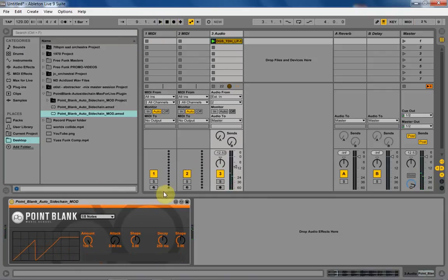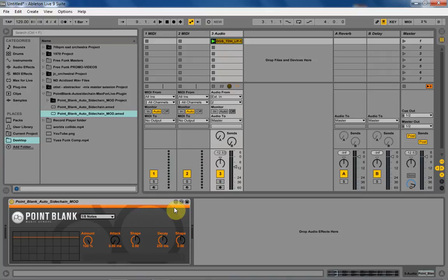Pretty cool, huh? So, as you can see, everything is working the way it should. It just took a couple of seconds to modify that already great side-chaining device from Point Blank Music School.